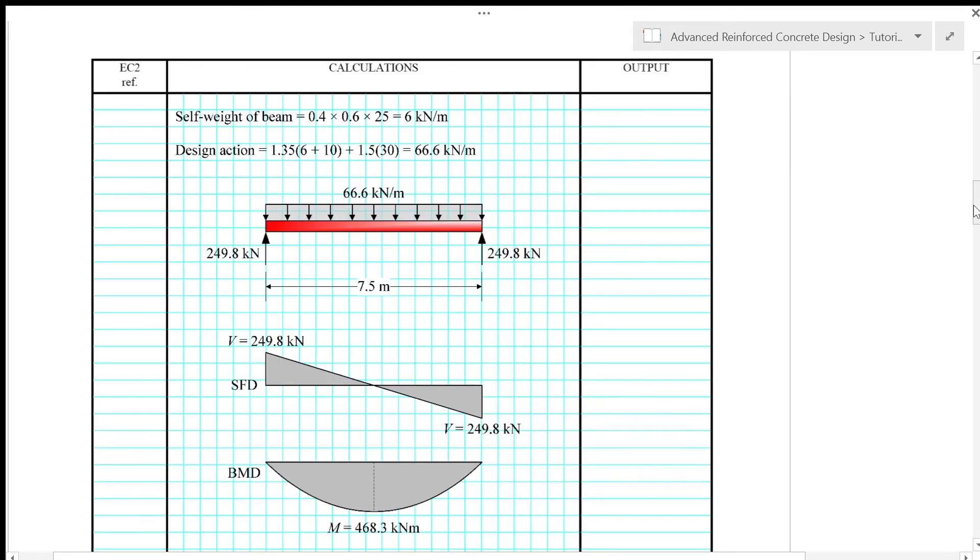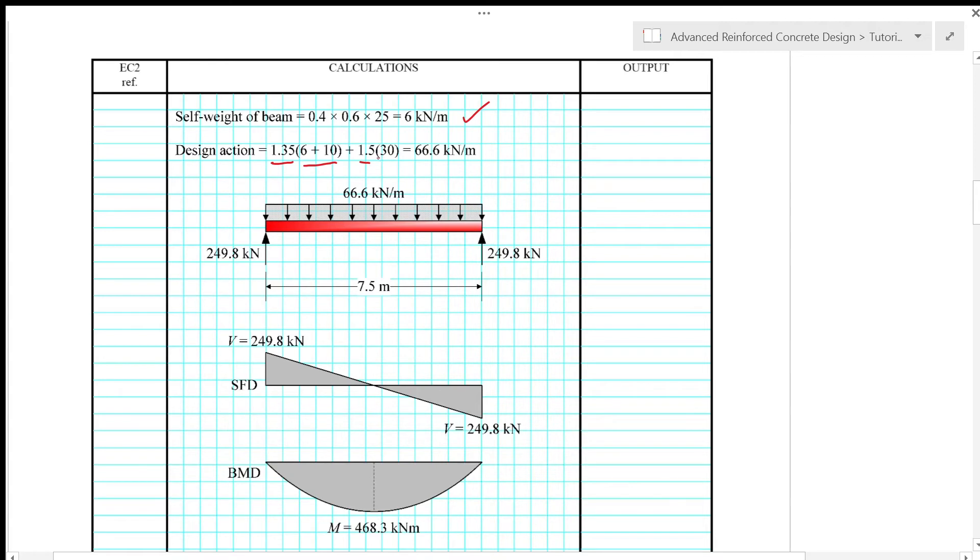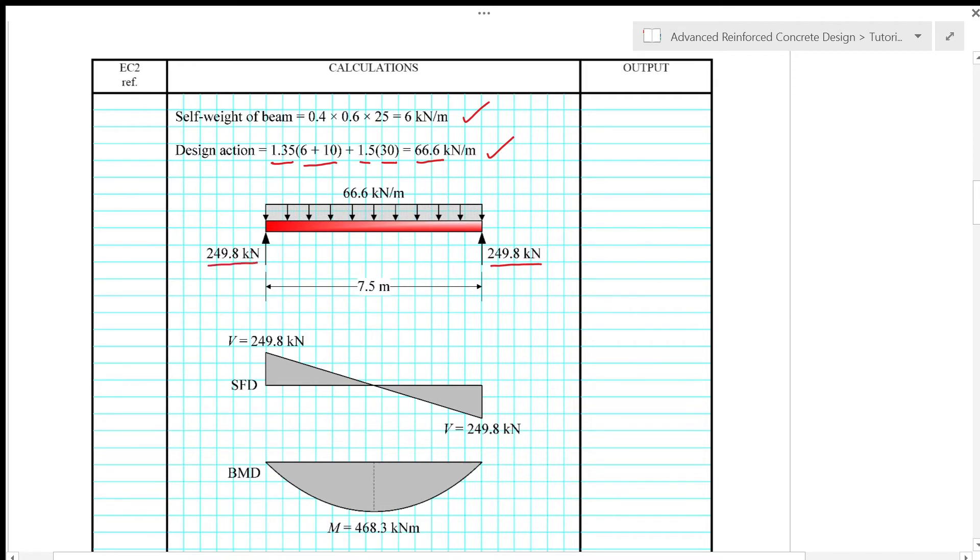So first of all, we have to calculate the actions on the beam, which is the design action. So the self-weight of the beam is given by the cross-section multiplied by density of concrete that equals 6 kN per meter length. So that gives design action of 1.35 times the permanent action plus 1.5 times the variable action to give 66.6 kN per meter length on the beam. So we place 66.6 kN per meter length on the beam and it gives reaction of 249.8 kN on each support. So that gives shear force of 249.8 kN on each support as well.